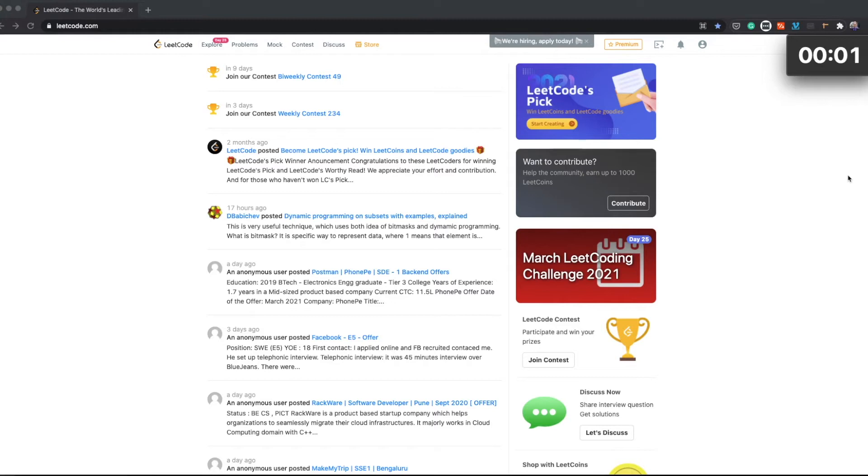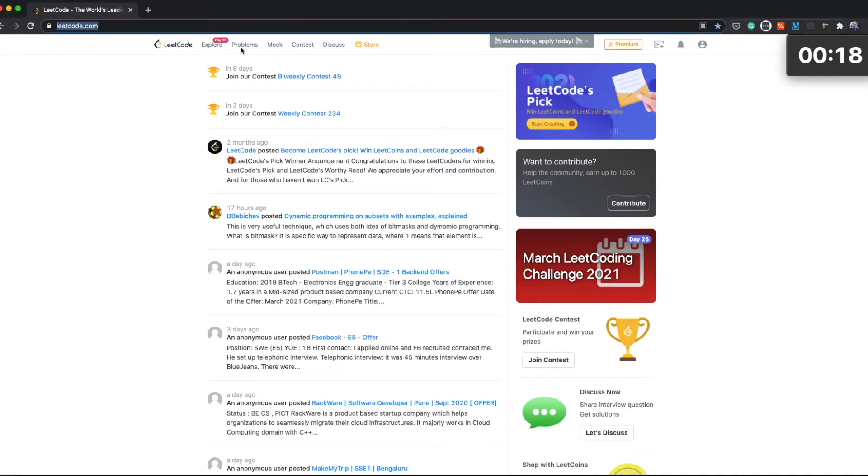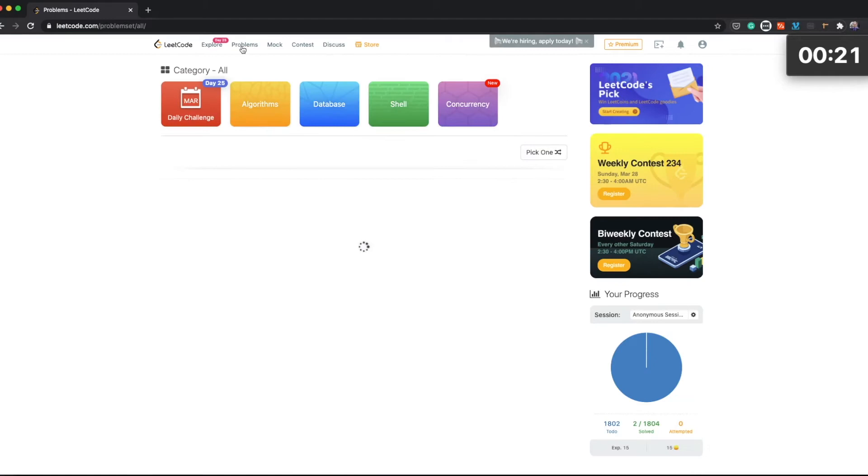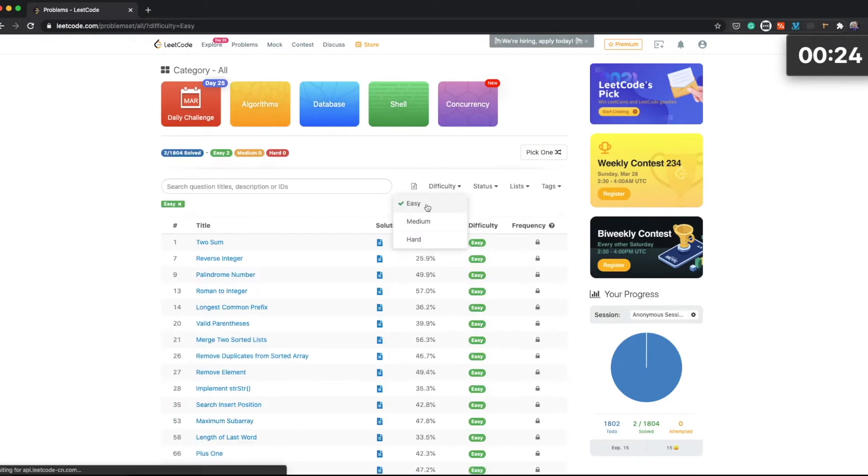Hello, this is PJ and this is 30 day LeetCode challenge in PHP, easy challenge number one. So here we are on leetcode.com website and we navigate into problems and we are selecting easy problems.